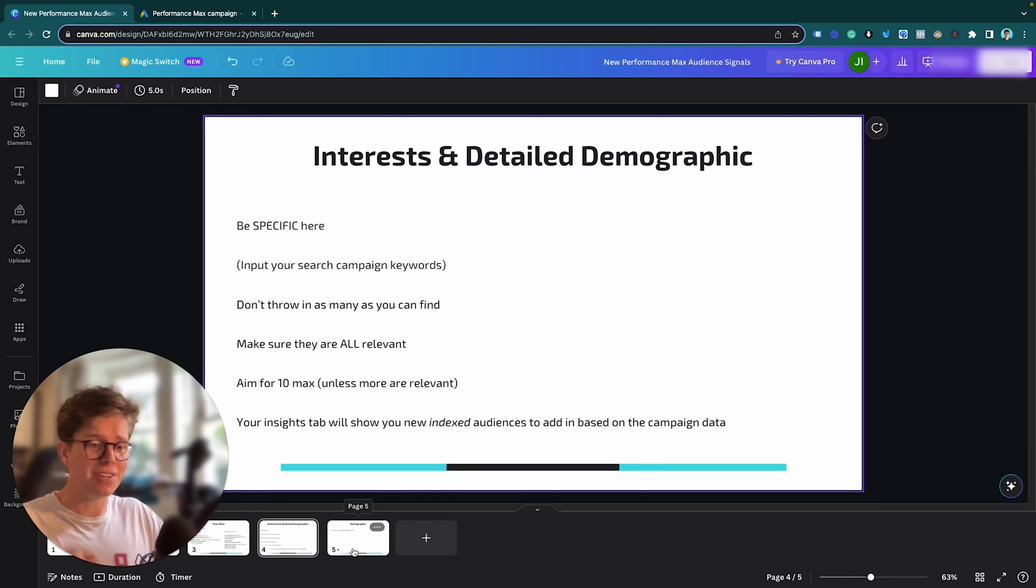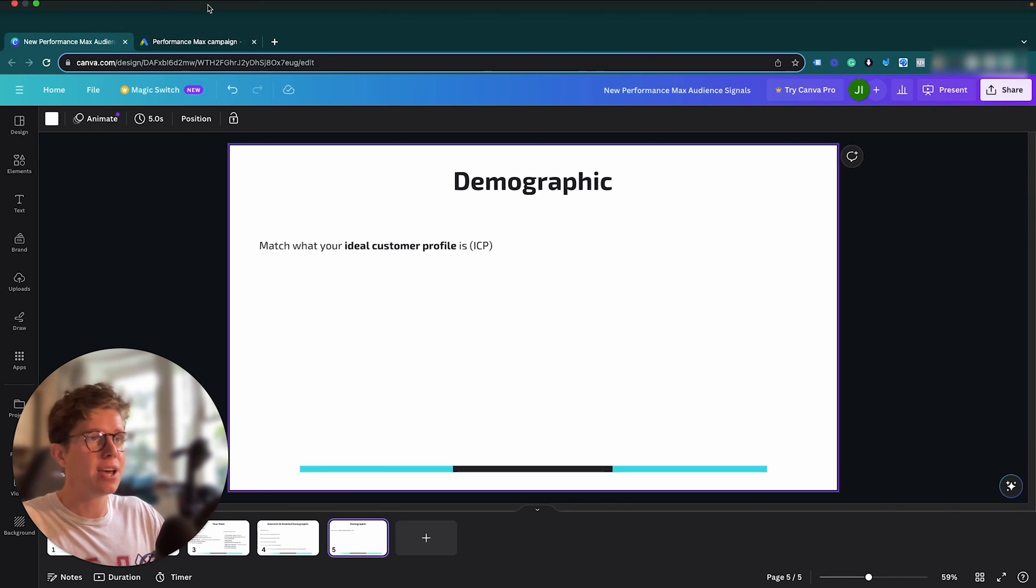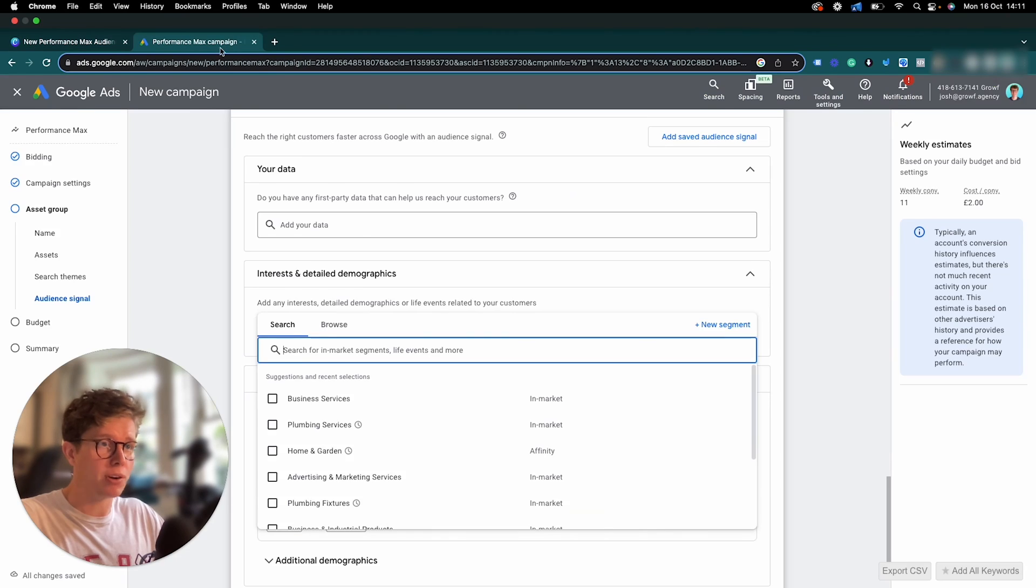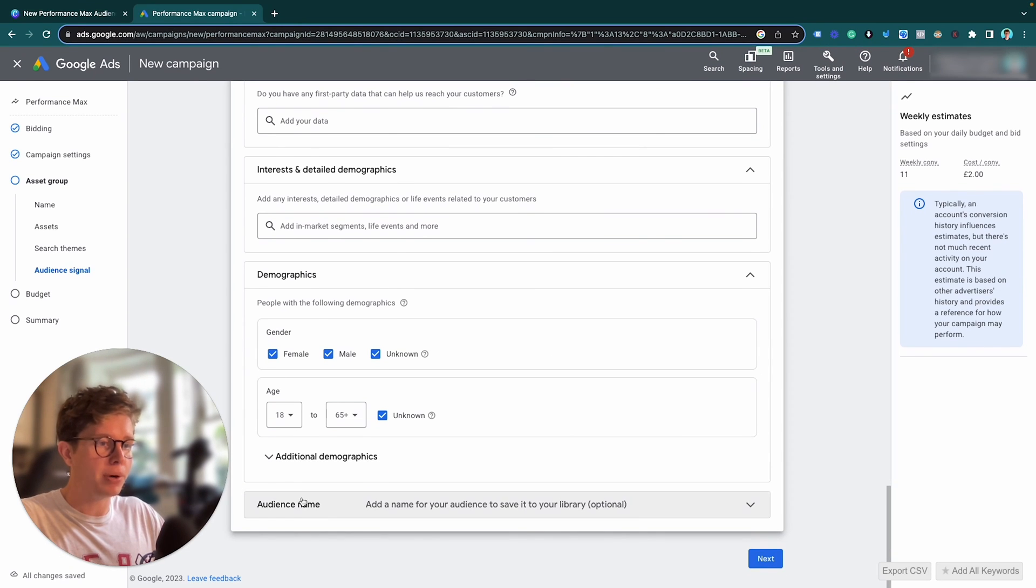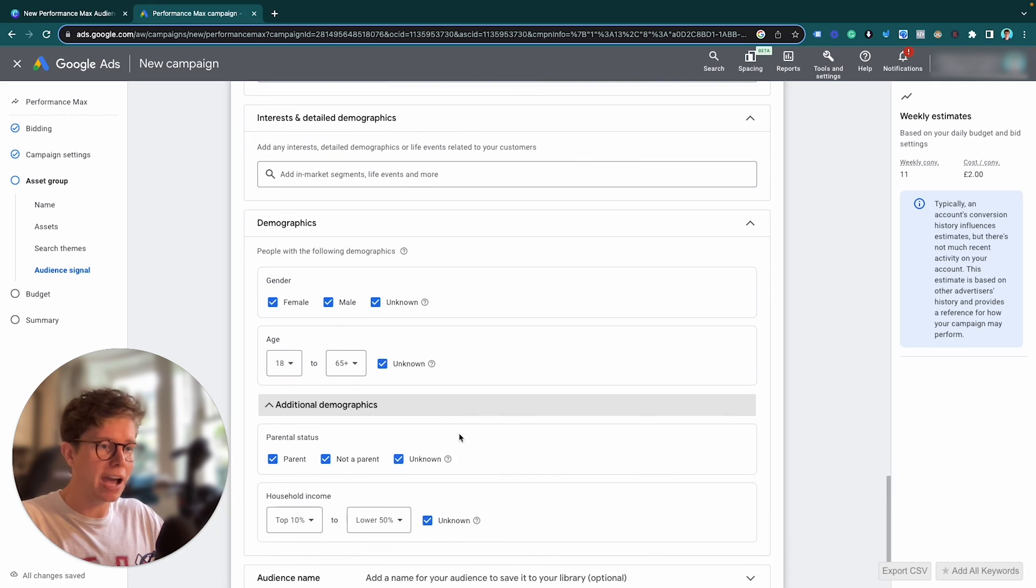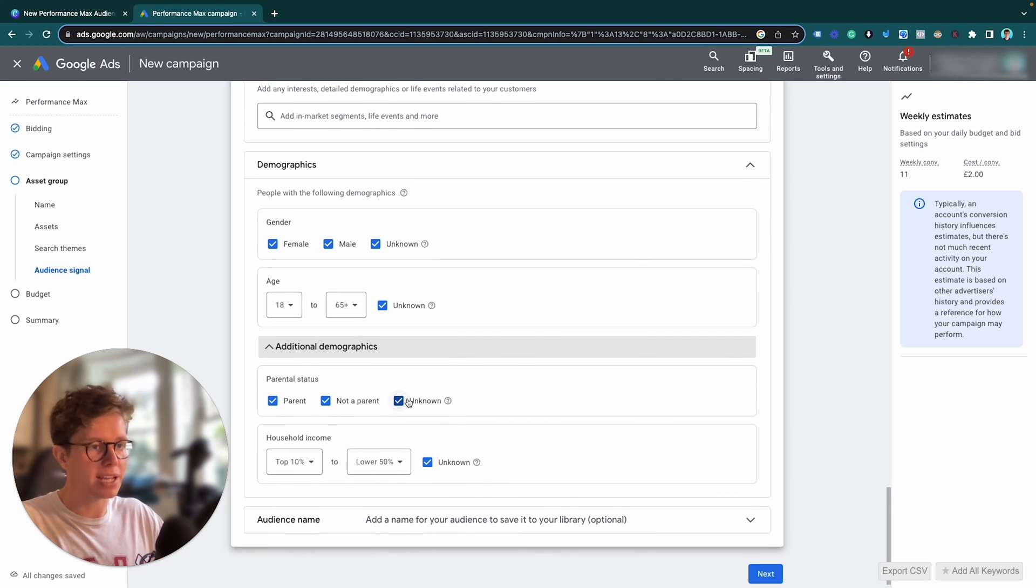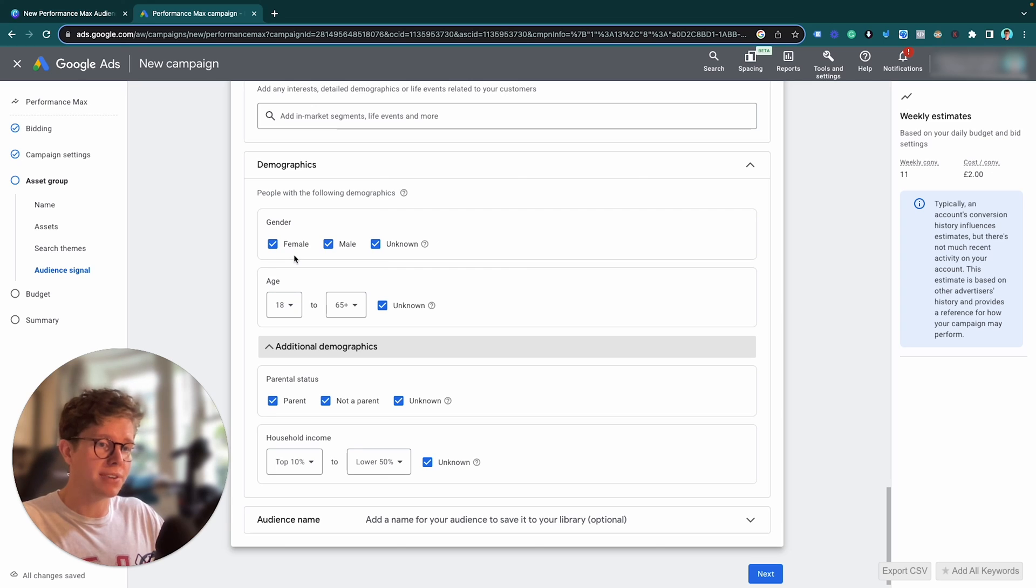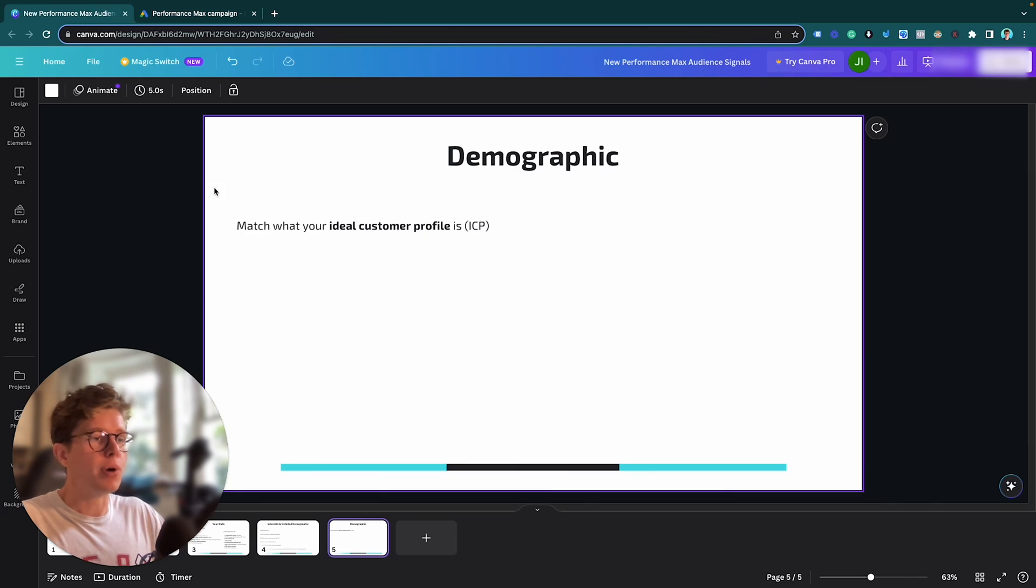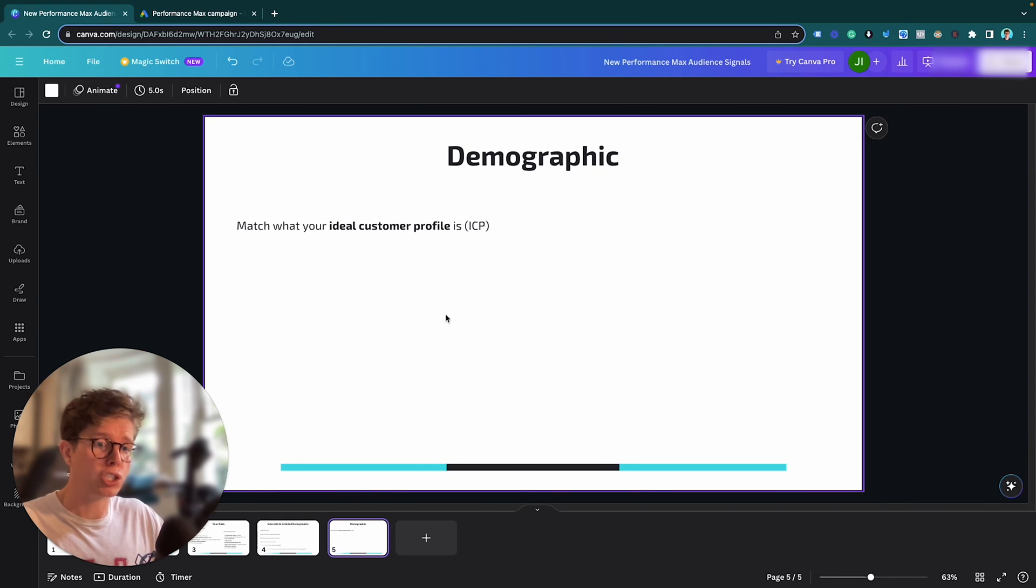And just so this video isn't too long, we'll finish off in this. And the final section is demographic. So demographic at the bottom here is this. So you can have gender, age, you can also have parental status and household income. What I recommend here is, well, Google firstly recommends to be more open with this and I try to be as much as I can. But again, you want to be specific here and you want to match your ideal customer profile, your ICP.